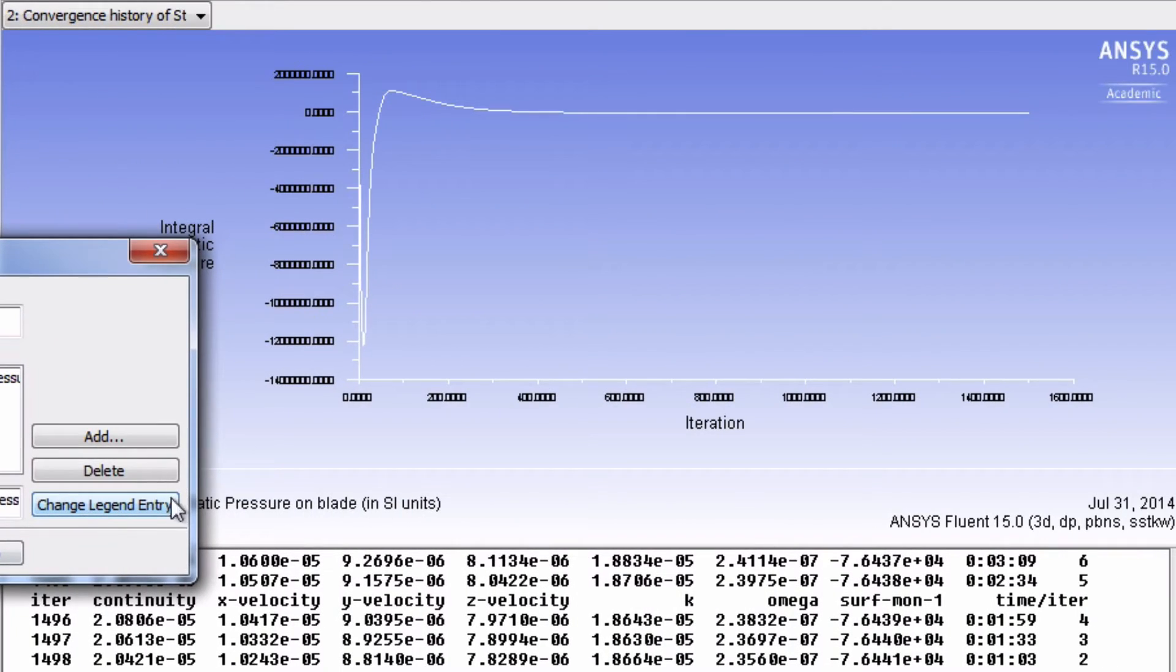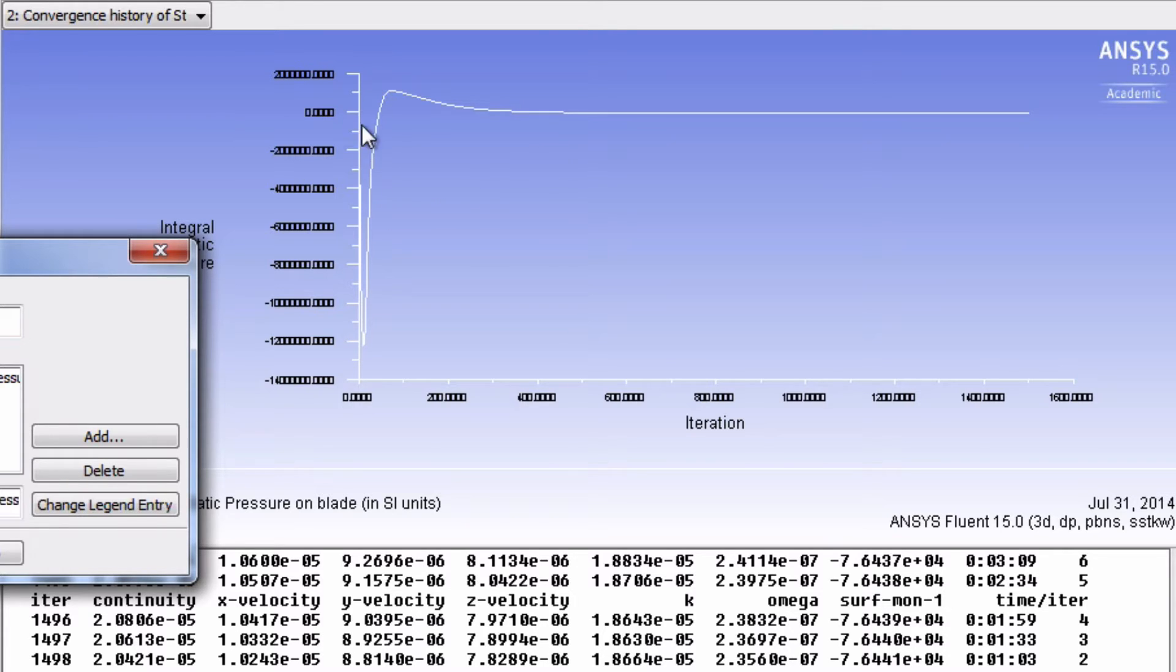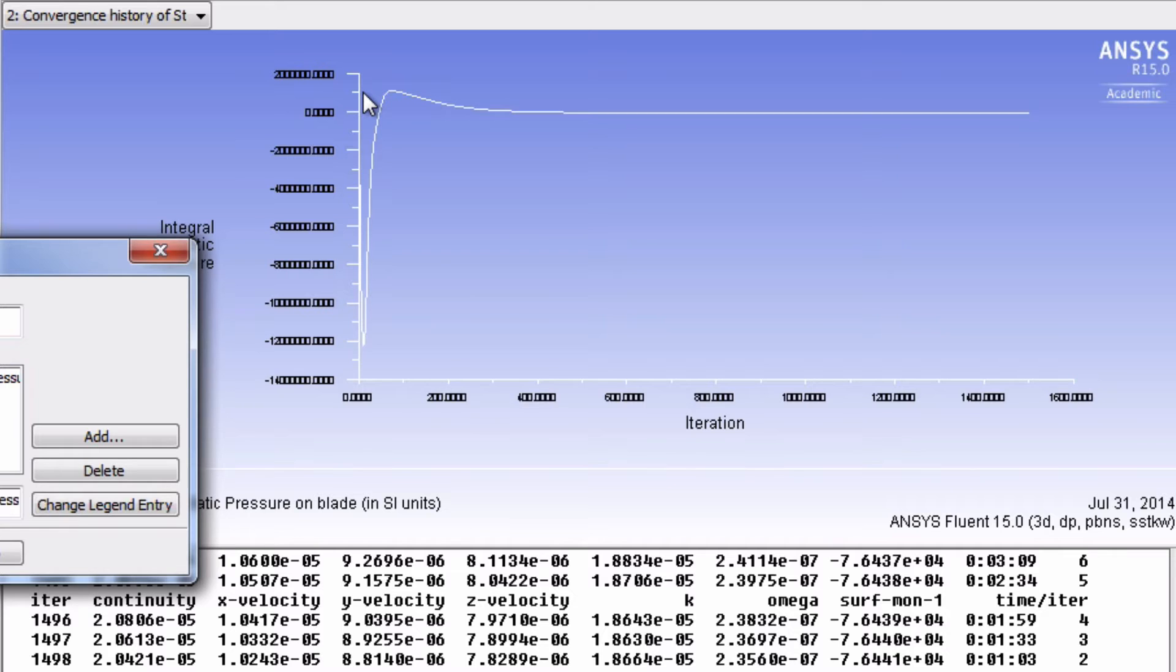You might think that the surface pressure converged, but this is actually misleading because the y-axis has a very big range. It's better if we can narrow it down to this range.